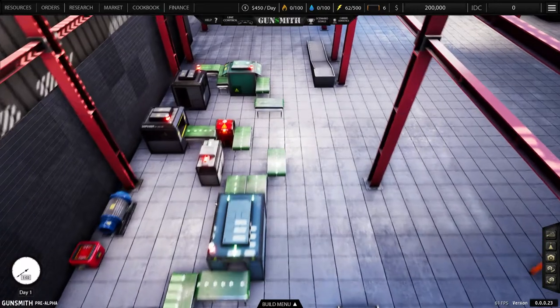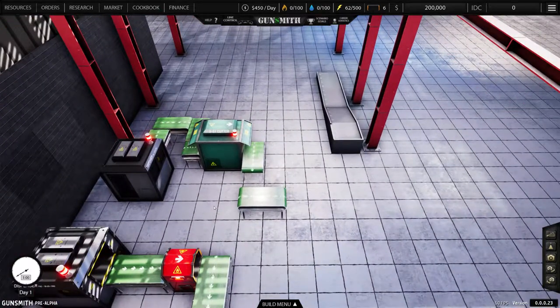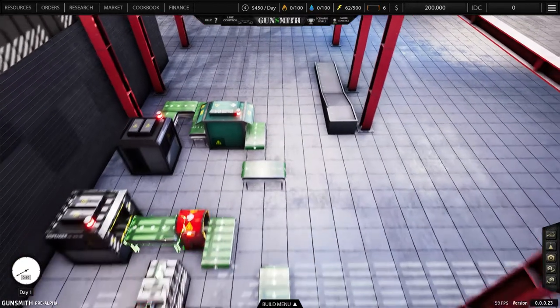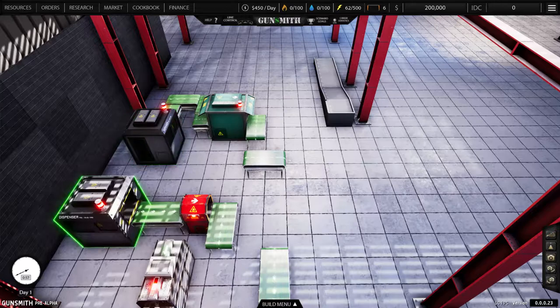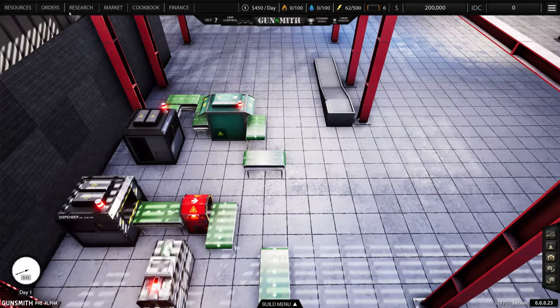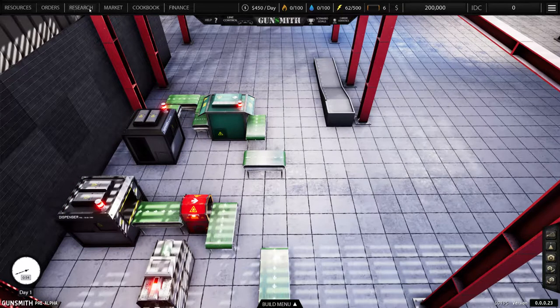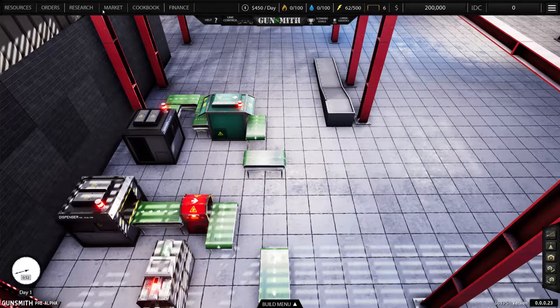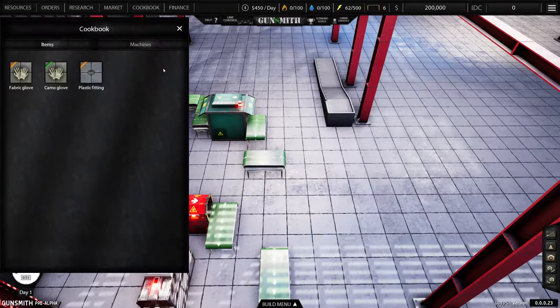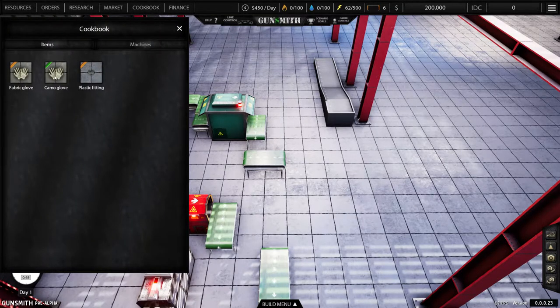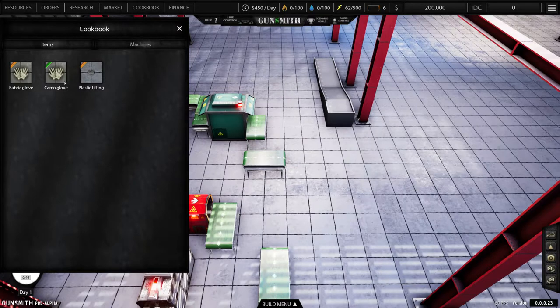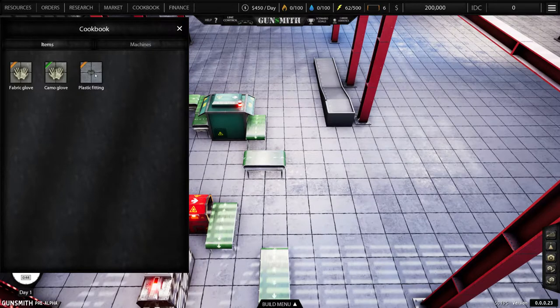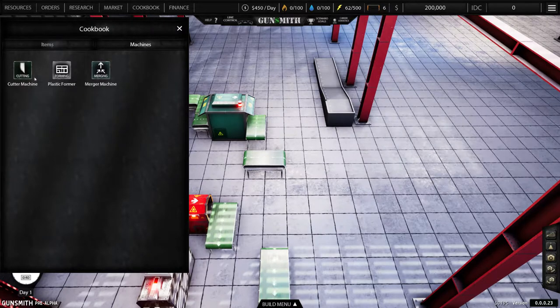But it gives you all these pieces. Now they're not laid out in any sense of any order to make anything right now. So we're going to start off, we're going to make, if you go to the cookbook, you can see what's available to you.